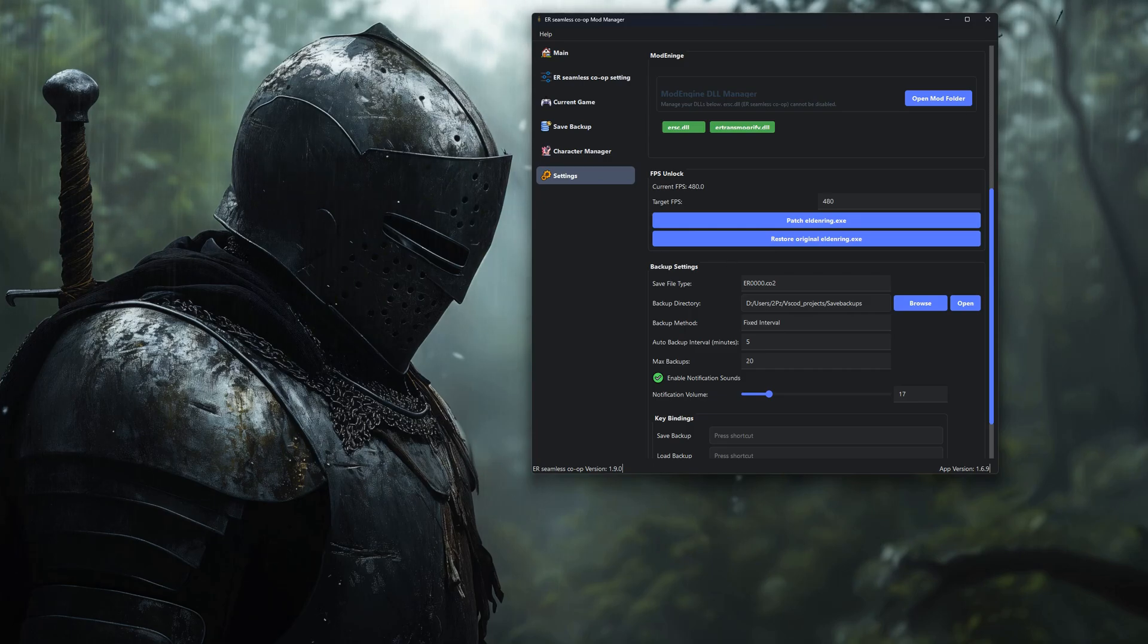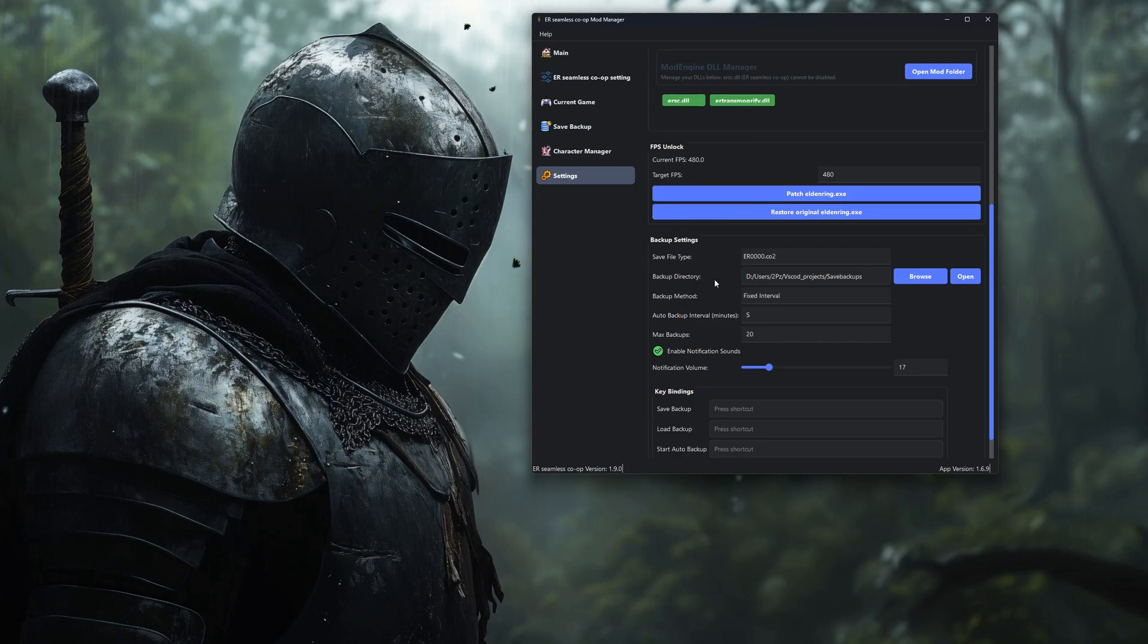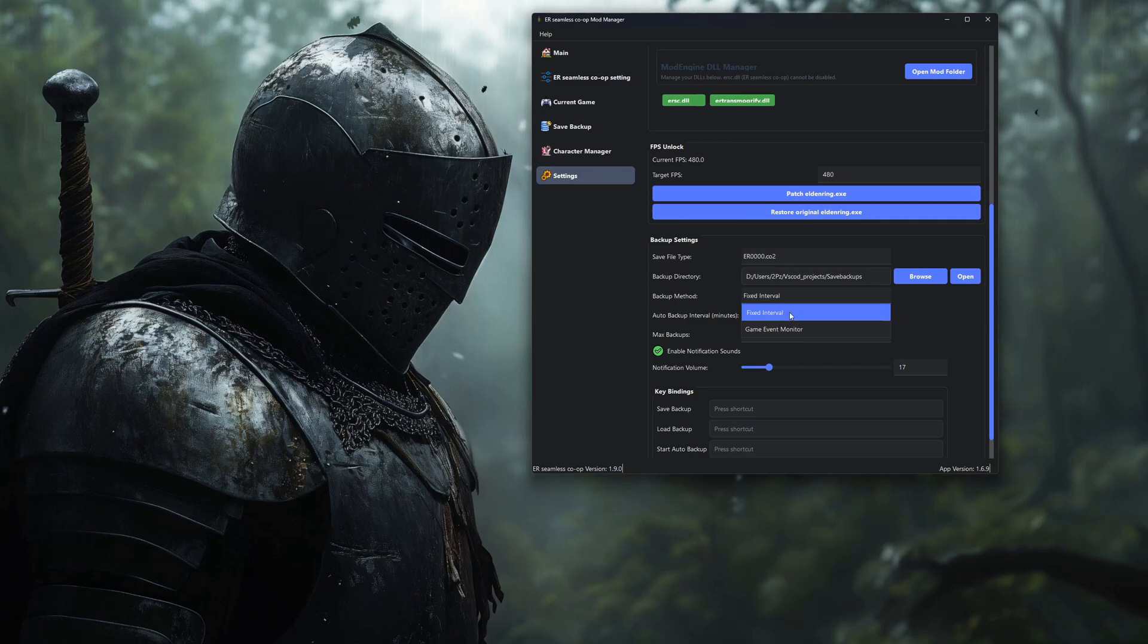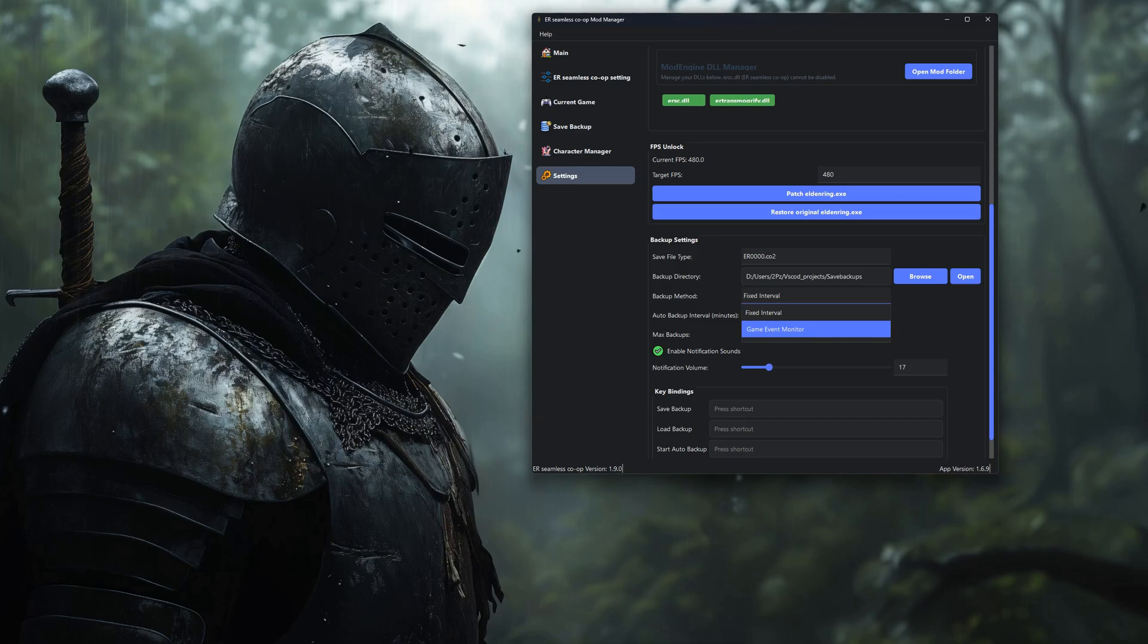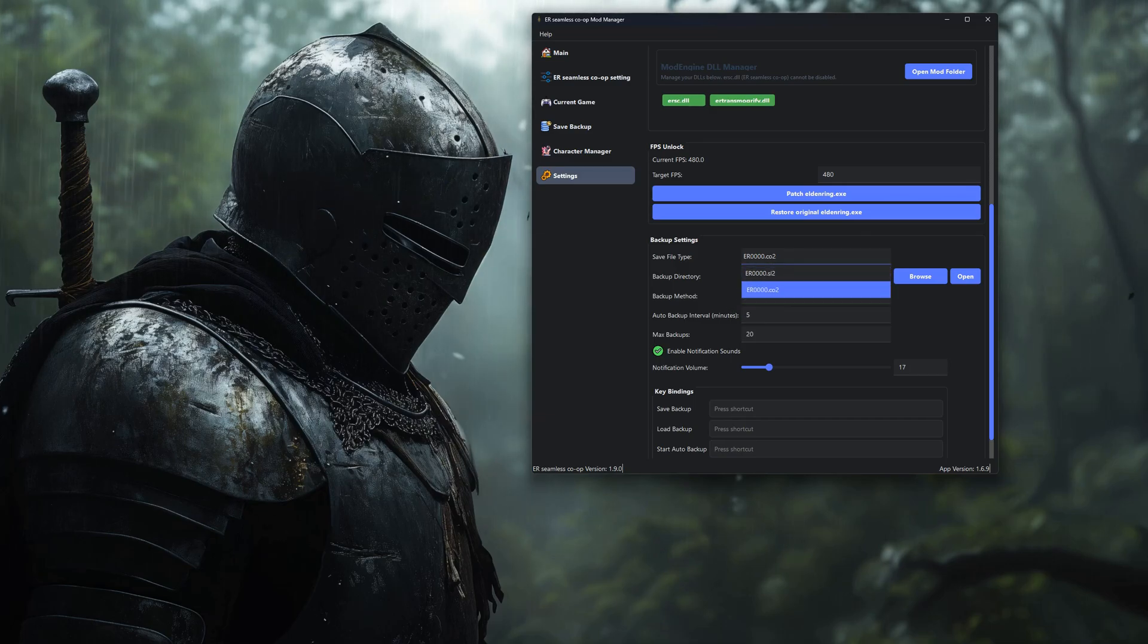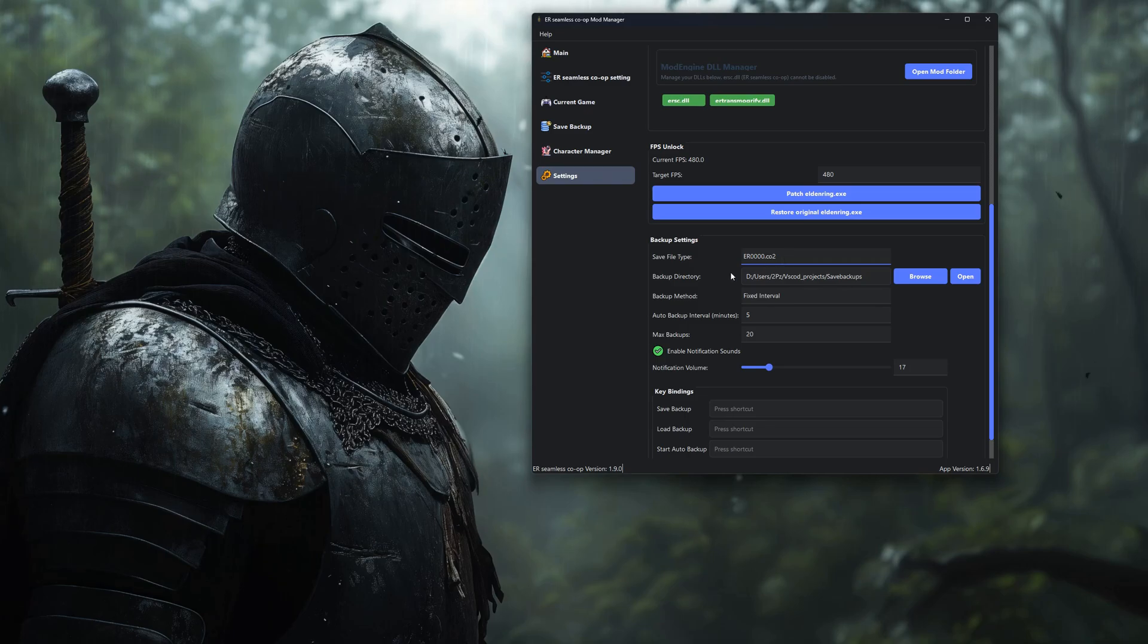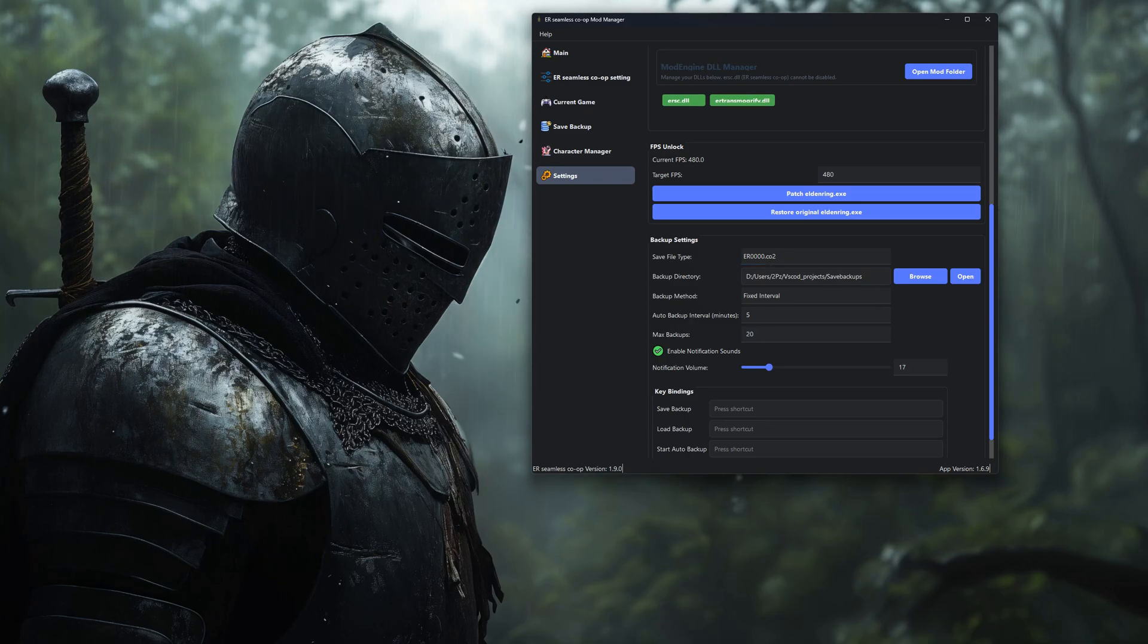For backups, you've got two options. There's Fixed Interval, which backs up your save every few minutes, and Game Event Monitor, which creates backups at key moments like when you warp, beat a boss, or quit to the main menu. You can also control how many backups the tool keeps so it doesn't pile up too many.